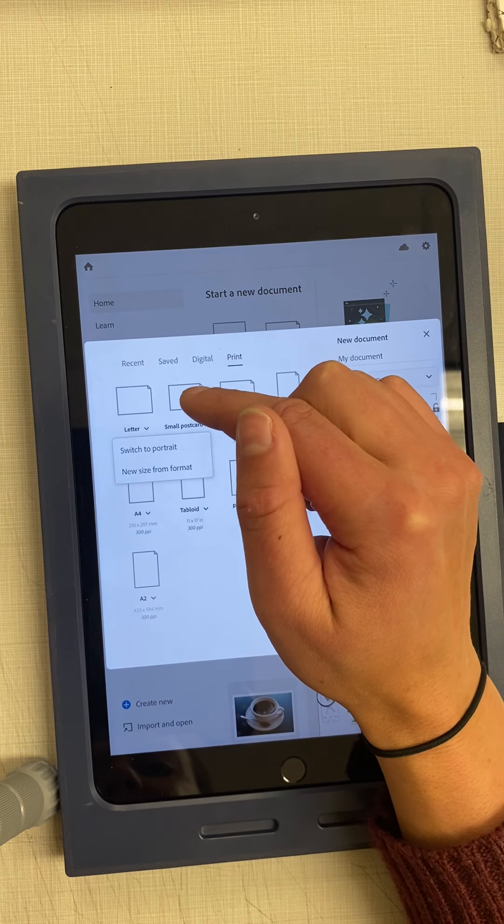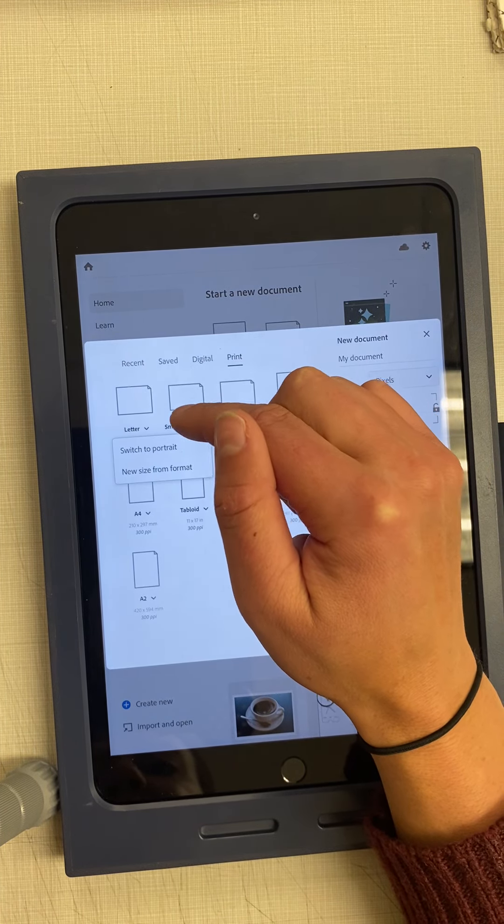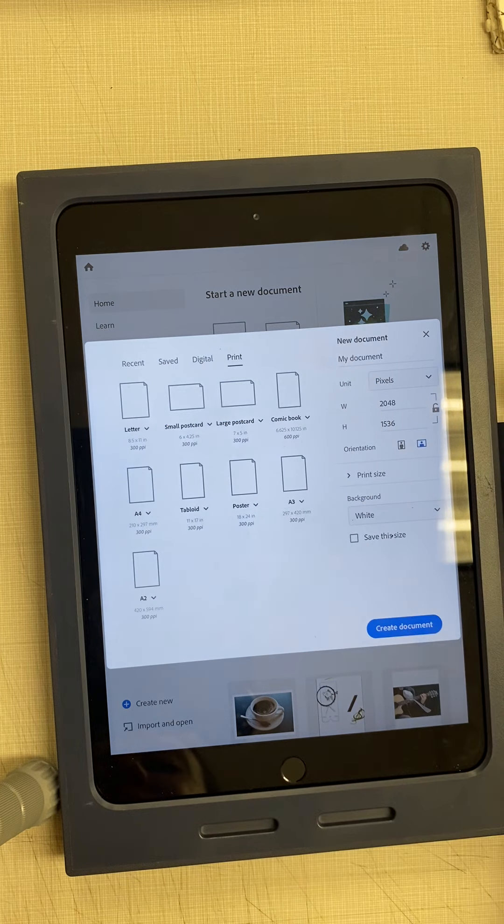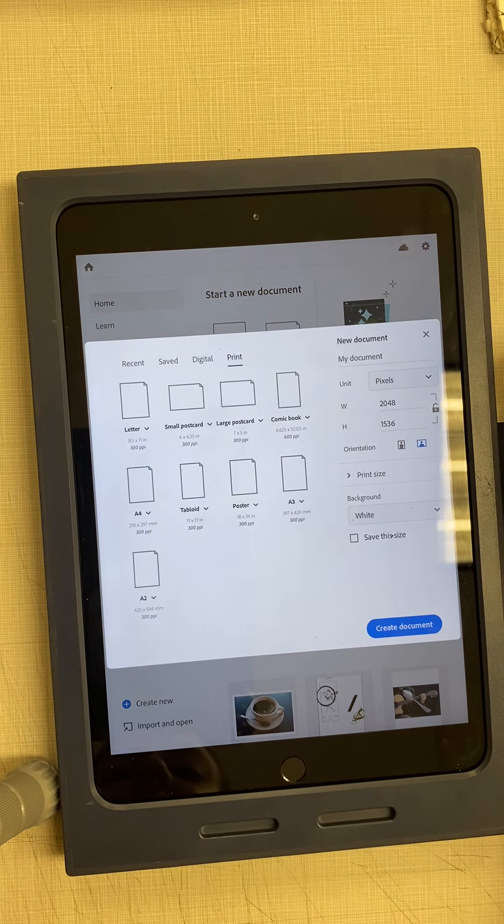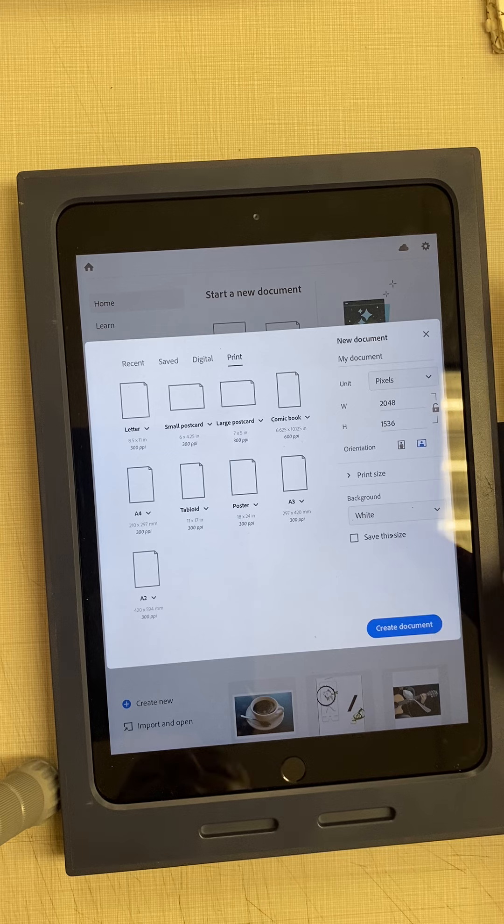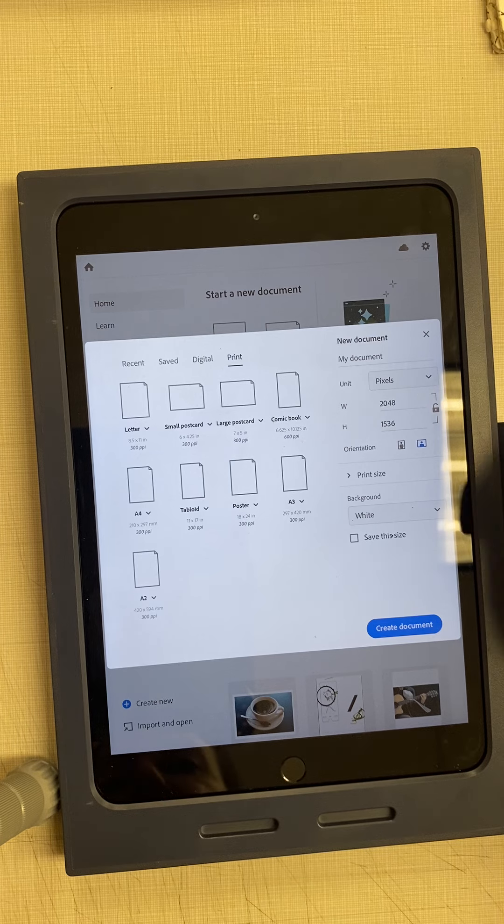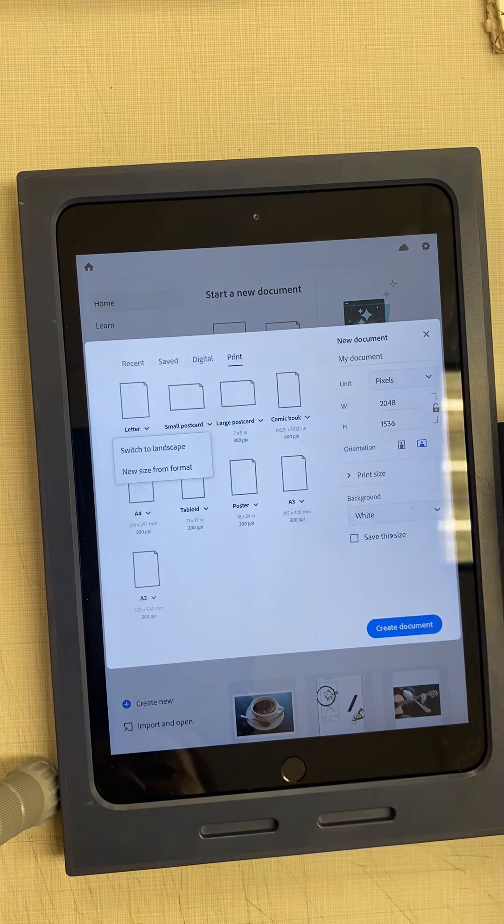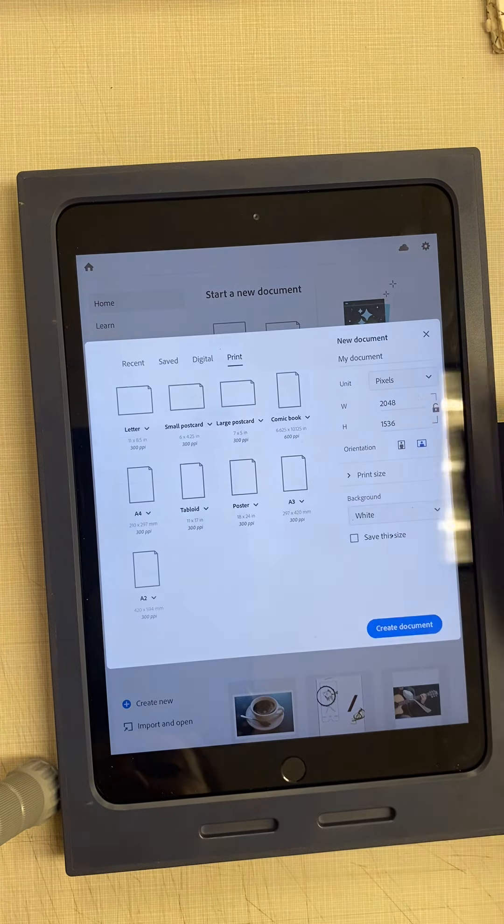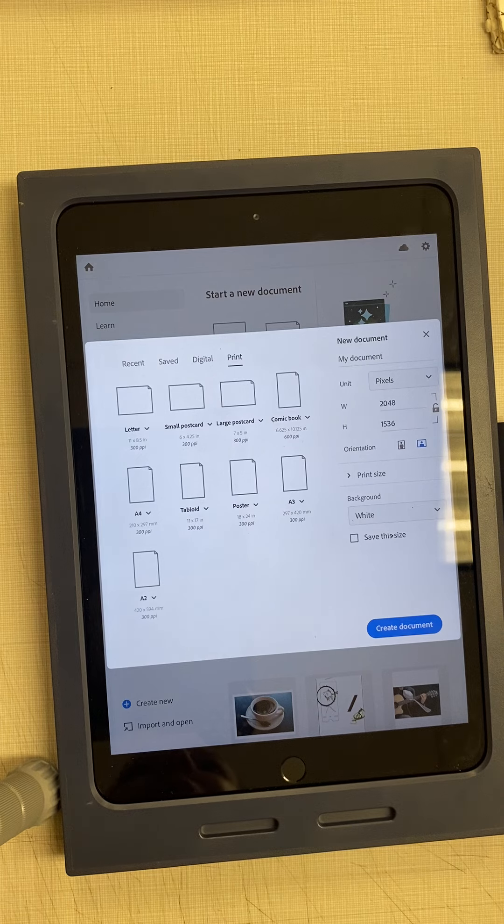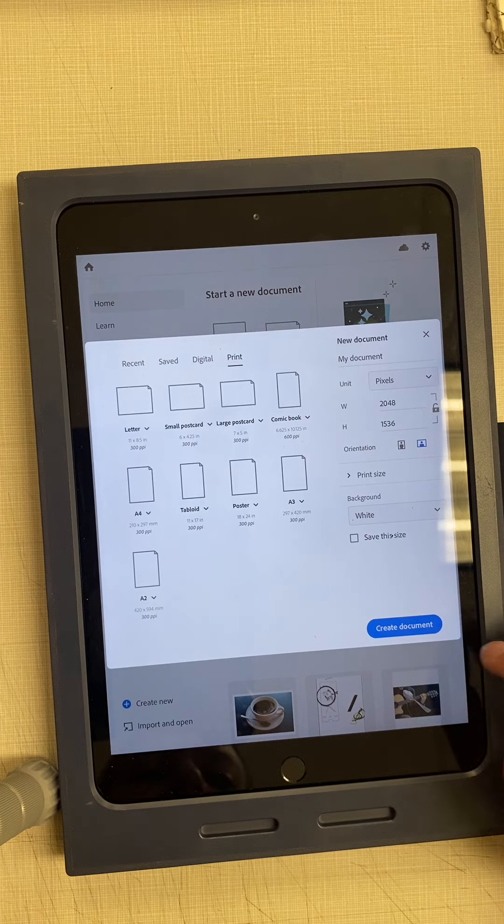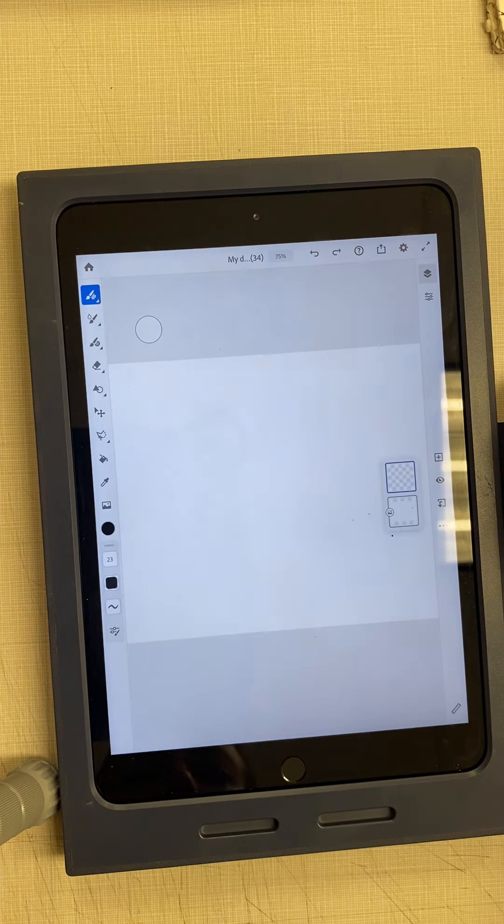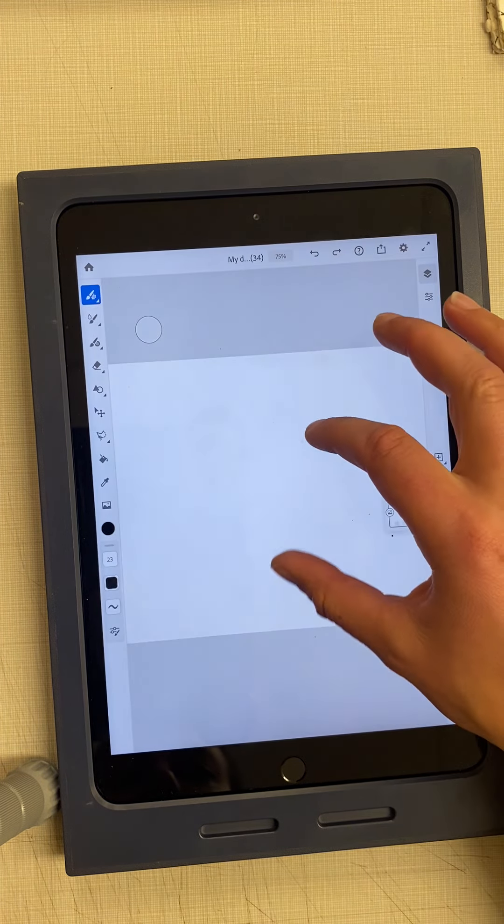I'll click on that little arrow facing down and switch it to portrait. Actually, I think I want landscape, so it's wider rather than tall. I'm going to click that arrow again, switch to landscape, and once I have it set up the way I want, I'll hit create document.